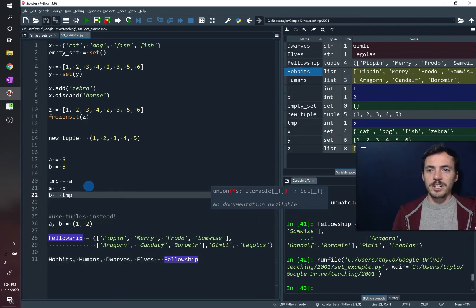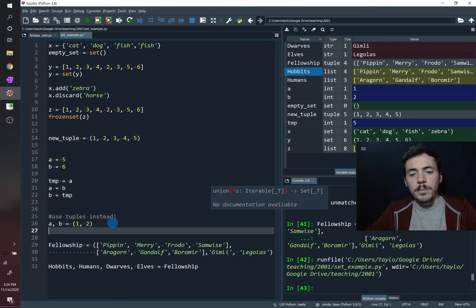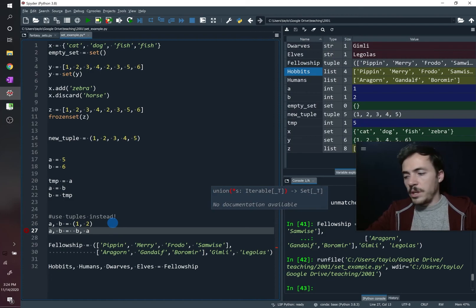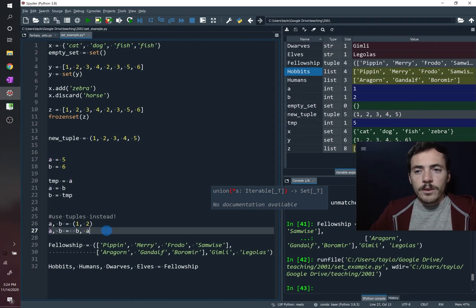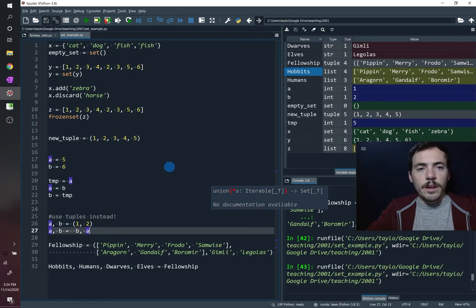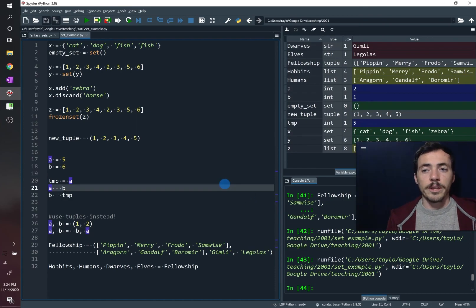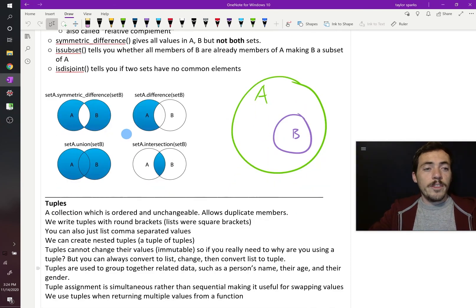For swapping variables, tuples make it easy. Since assignment happens simultaneously, we just write a, b = b, a — no temporary variable needed. Right now a is one and b is two. Running it, sure enough a is now two and b is one. That is sets and tuples. Next up we'll talk about dictionaries, and then we'll be ready to move on to different operators you can apply to all these things.